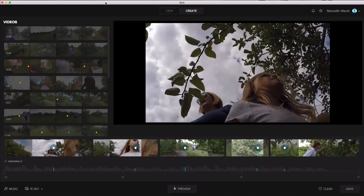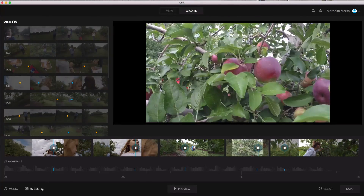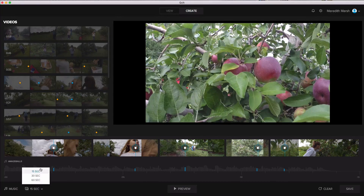The main limitations of the GoPro Quick app are that you can only make a video that is 15 seconds, 30 seconds, or 60 seconds long. You can't make it any longer than 60 seconds and you can't make it any shorter than 15 seconds. You don't have any flexibility there — you have to stick with those intervals.